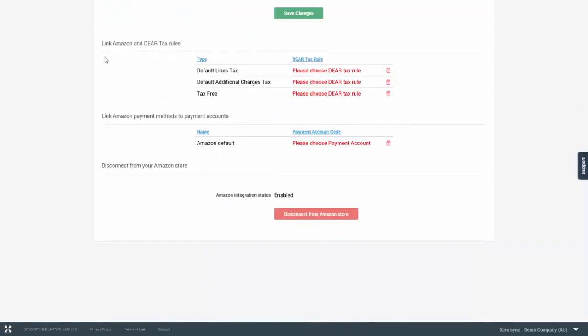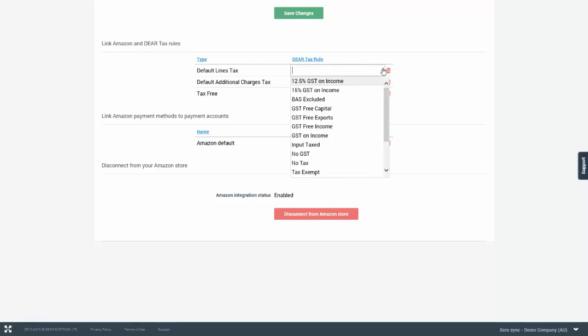Next, you have the ability to link Amazon and DEAR tax rules. Please keep in mind that Amazon will always perform all the tax calculations and DEAR will import these and apply a relevant tax rule to the tax which has been calculated. This section allows you to map the tax rules from Amazon to tax rules in DEAR inventory so they can appear correctly on the invoices and then subsequently synchronize correctly to your accounting application.